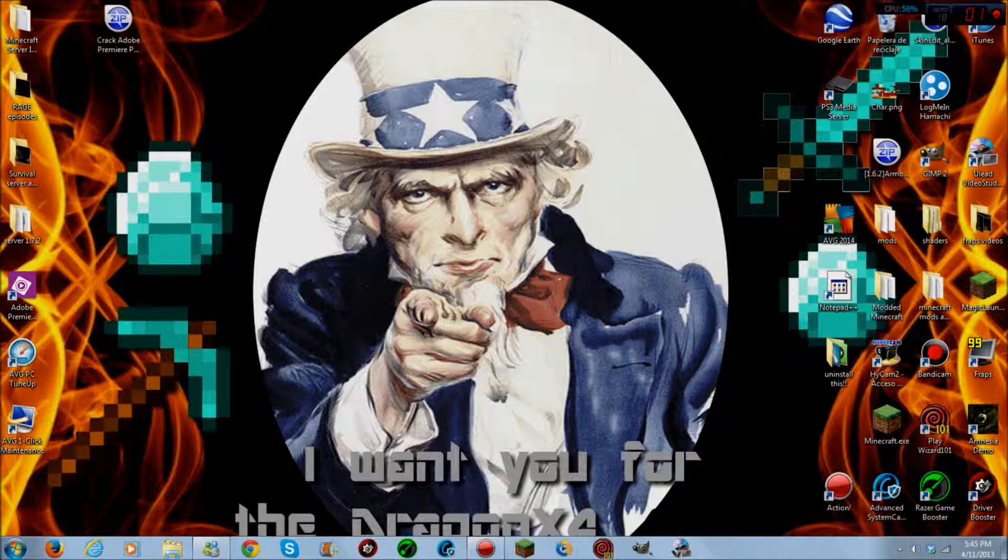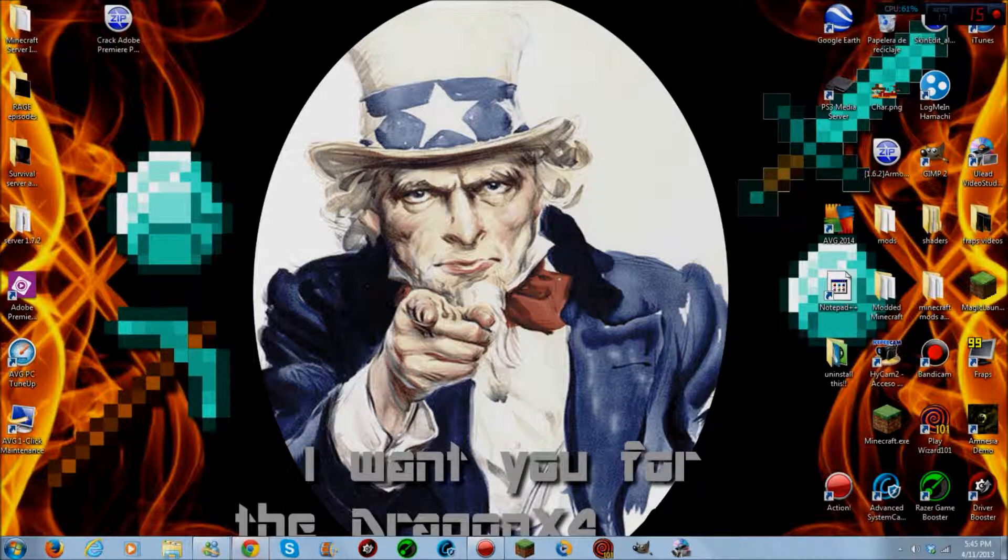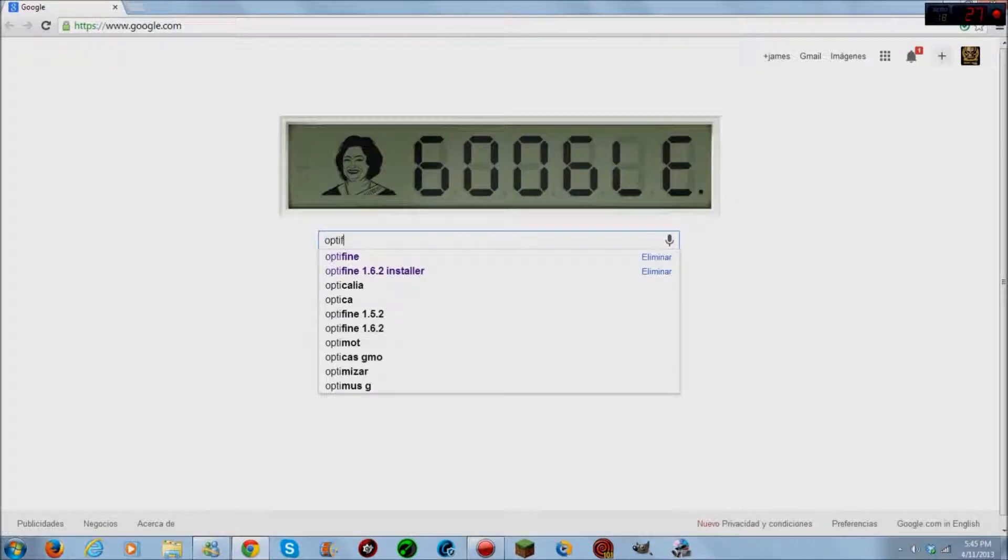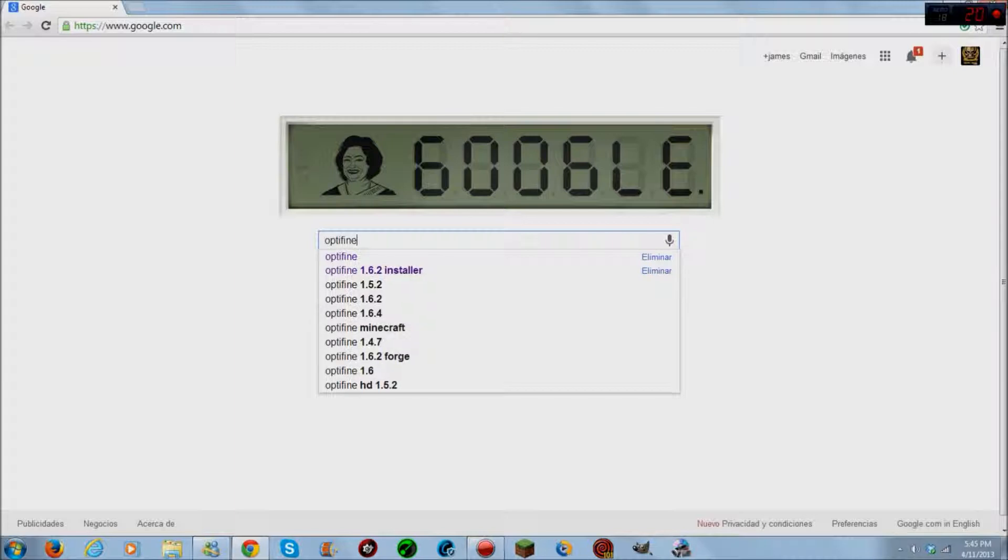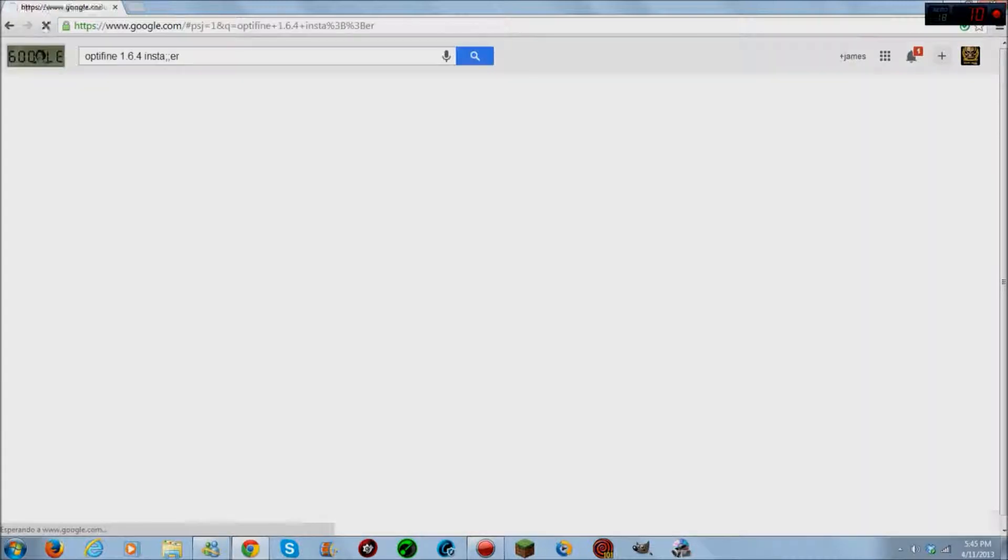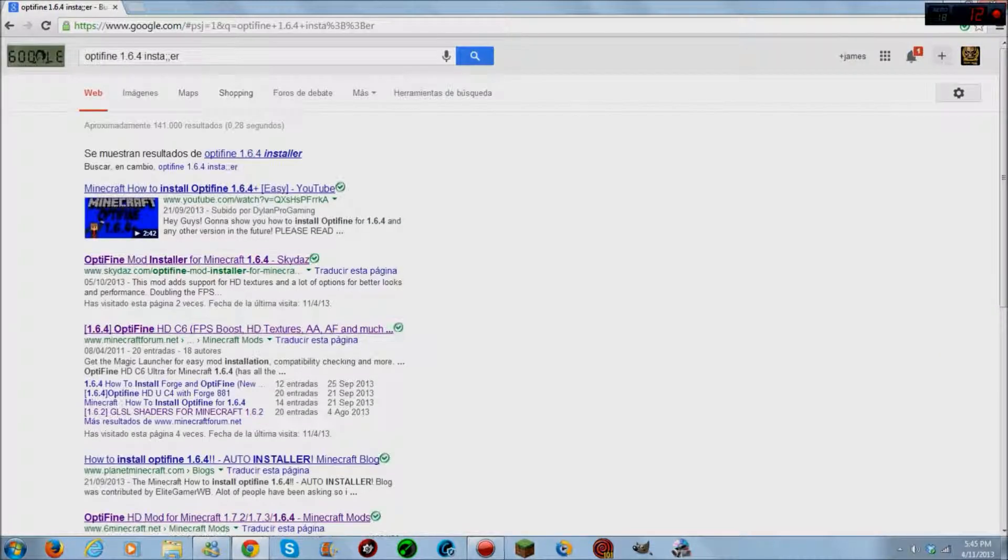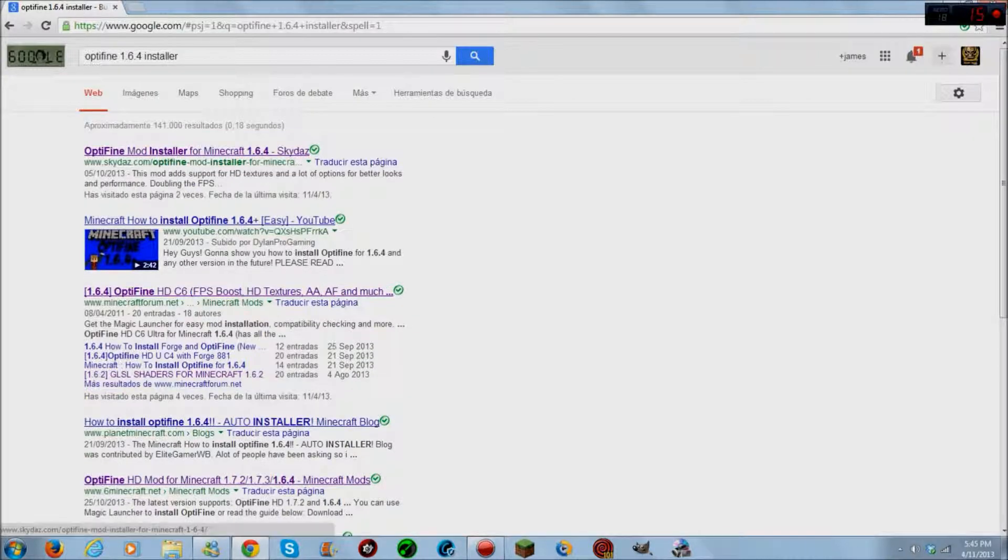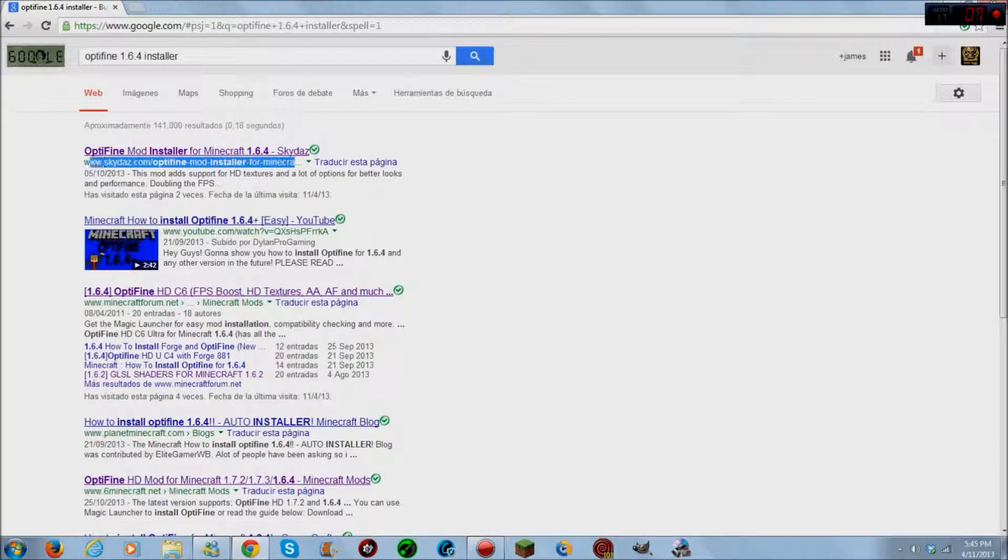Now what you want to do right now is open your web browser and search up OptiFine 1.6.4 installer, go to SkyDOS right here and click it.